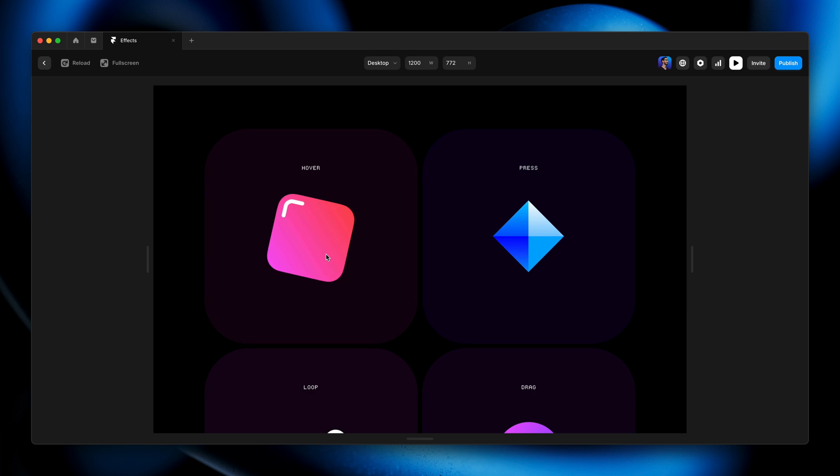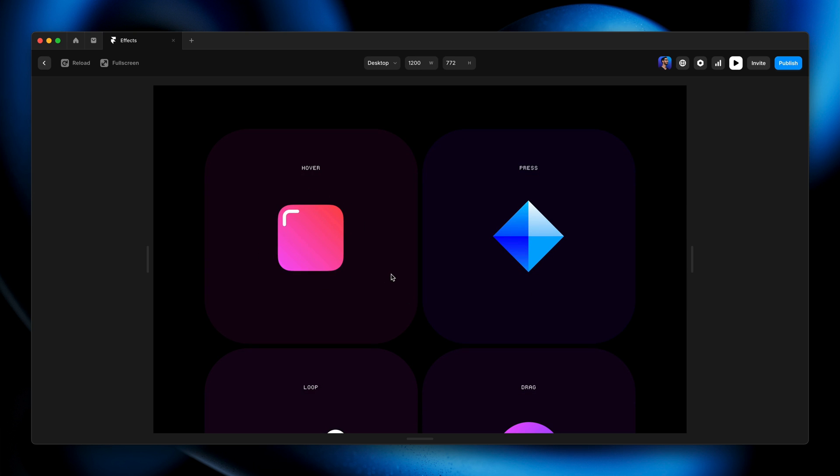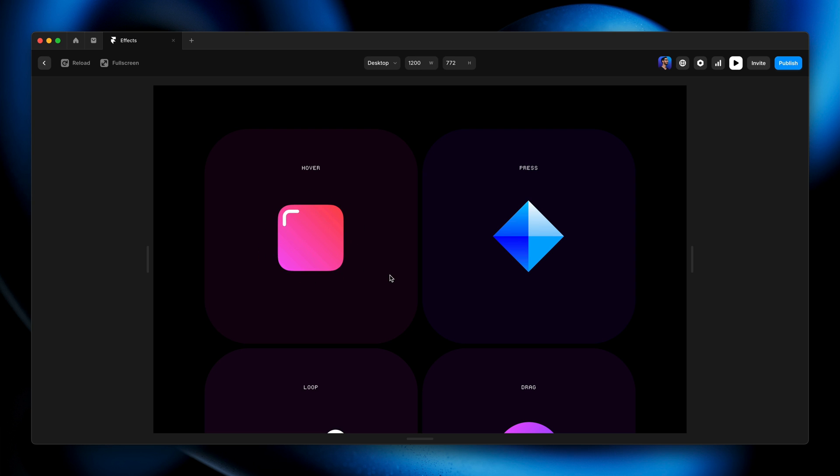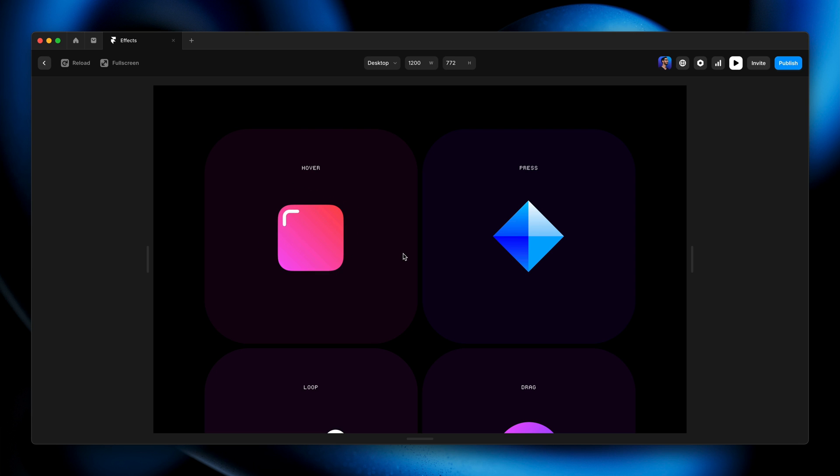When I hover over it, there we have it. It's doing that spring effect and it's returning back to its default position when I'm no longer hovered over it. So on hover we get that transform that we created, and when we hover away it goes back to normal. It's that simple. Press is very similar except the triggering action is going to be clicking down the mouse button or pressing with our finger on mobile.